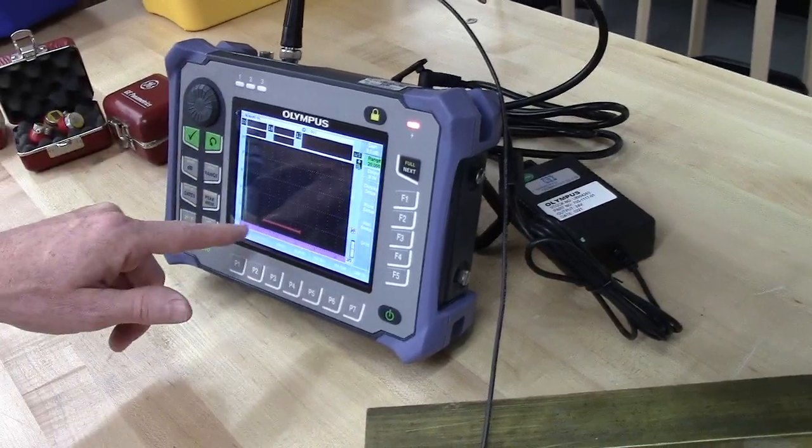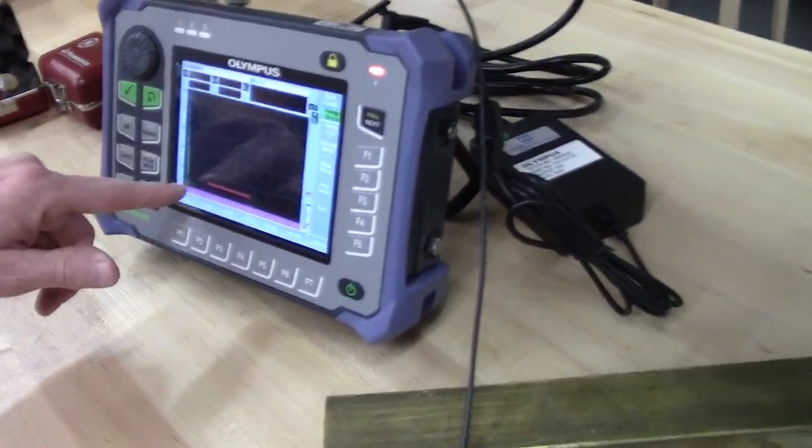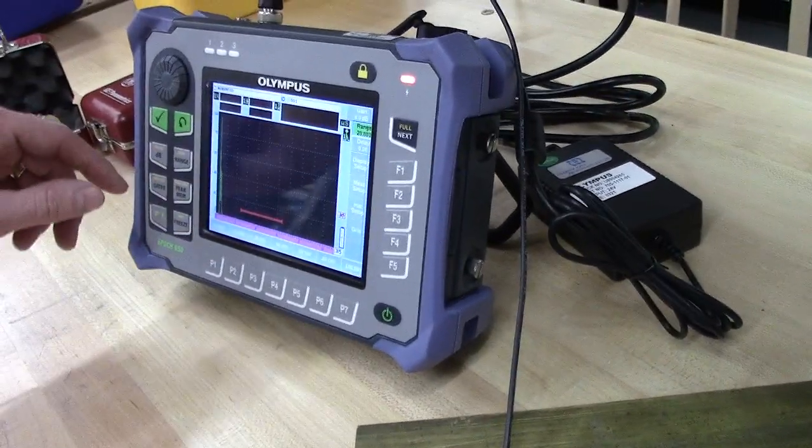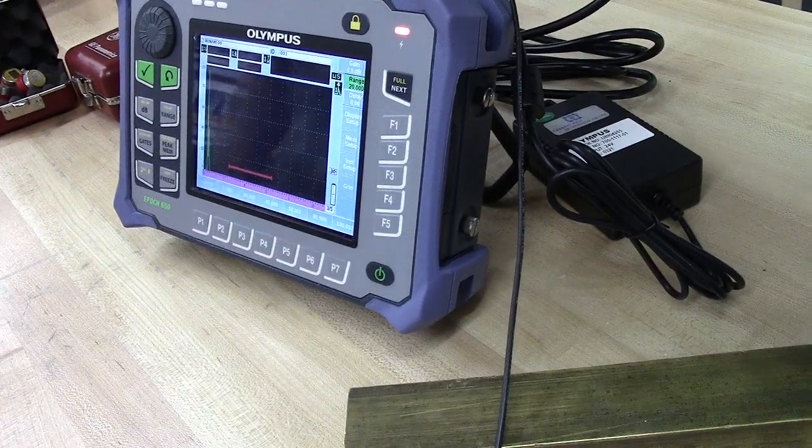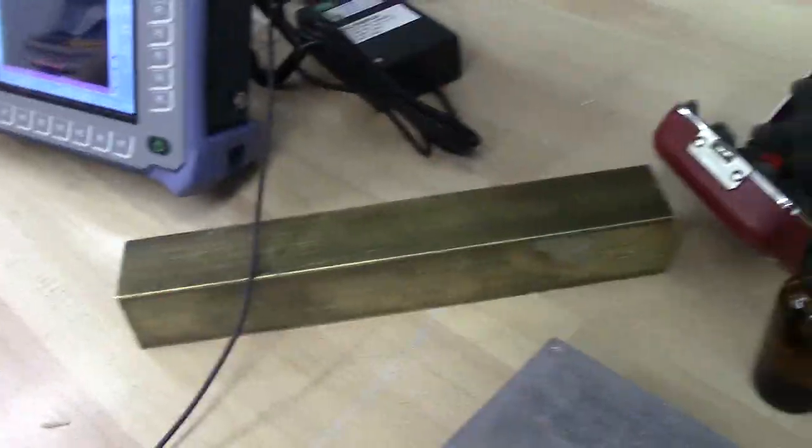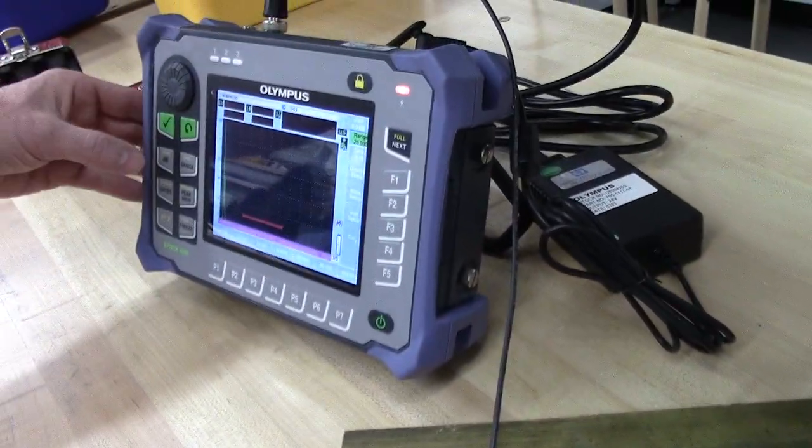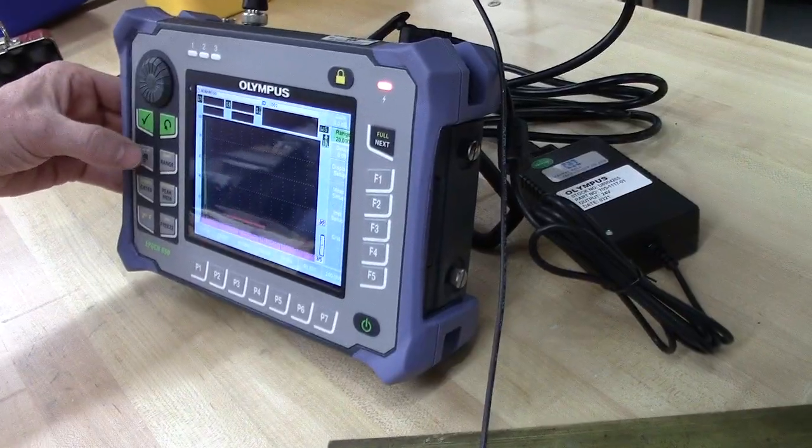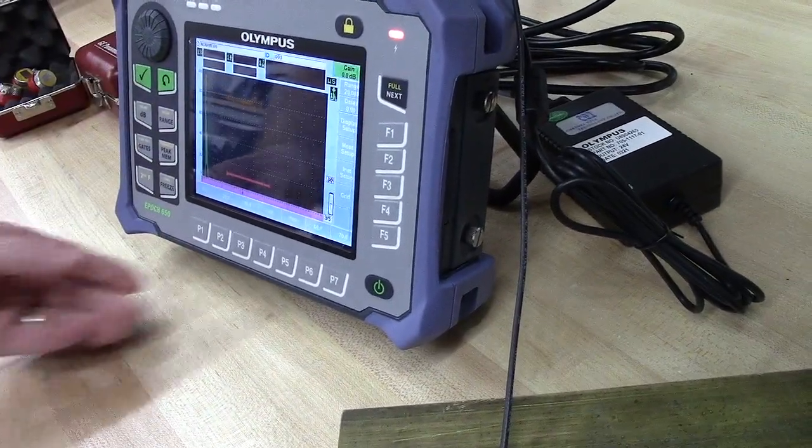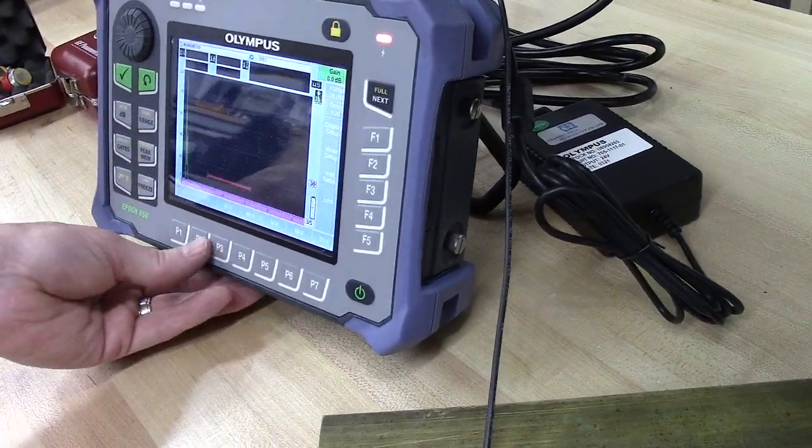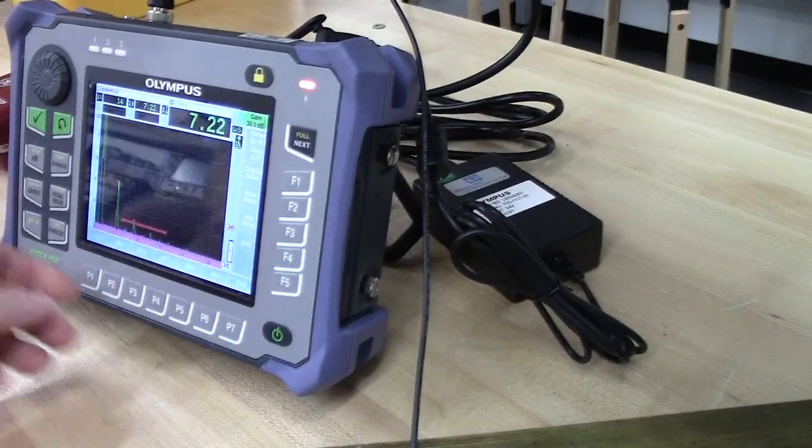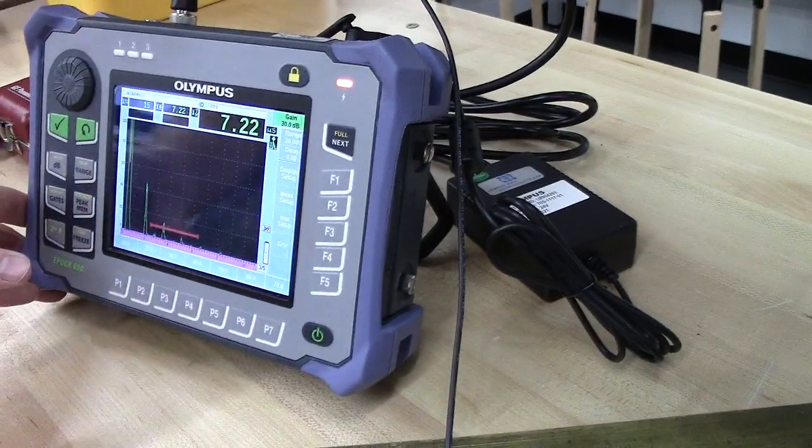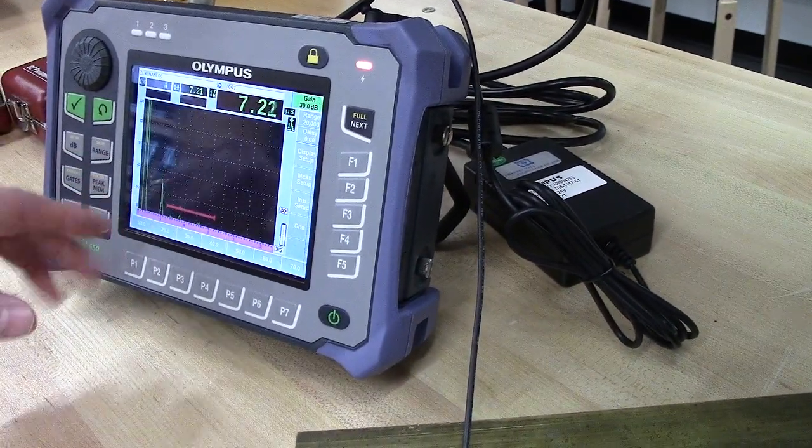So I want to adjust the time, or sorry, the Y axis, the amplitude. For that, you hit this dB over here. And then you can just kind of go through to find which settings work the best. But now you're starting to see the spikes.